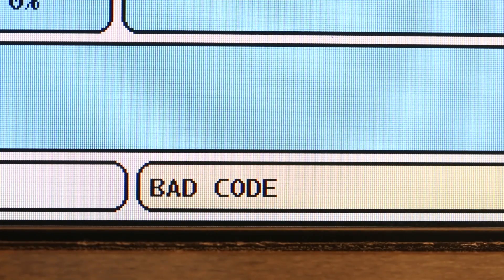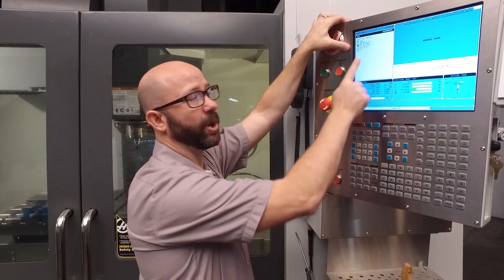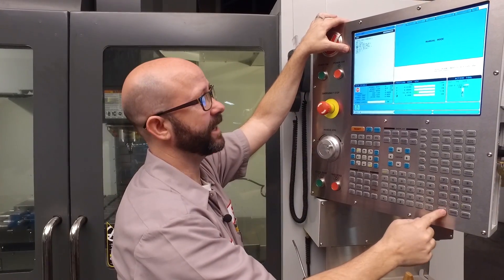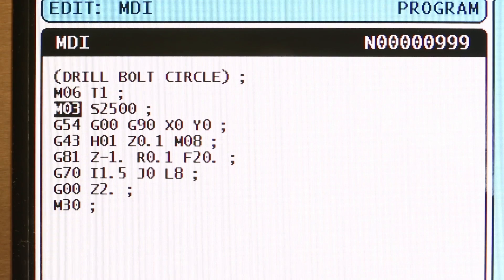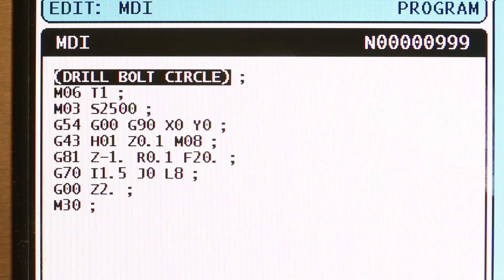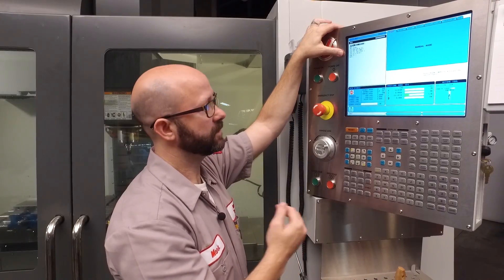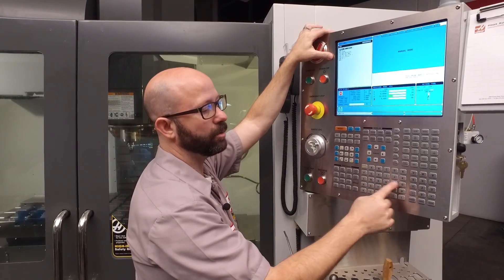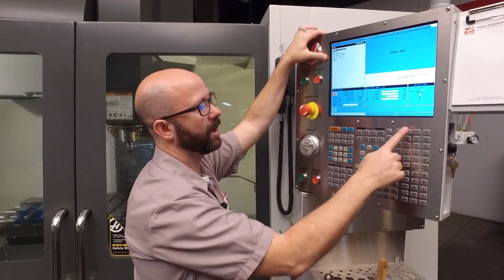It says BAD CODE. What I've done — or haven't done — is I did not highlight the first line of code in MDI. So I'll try it again: O20, ALTER.